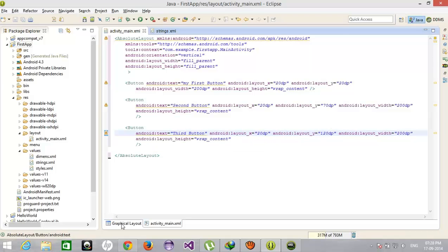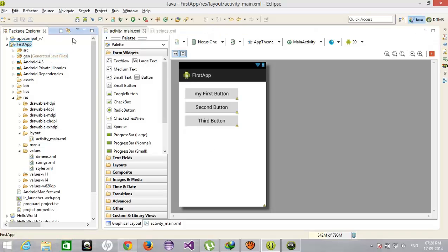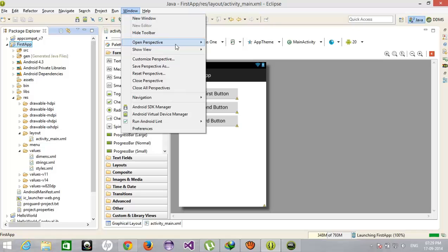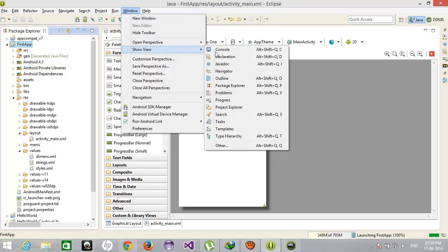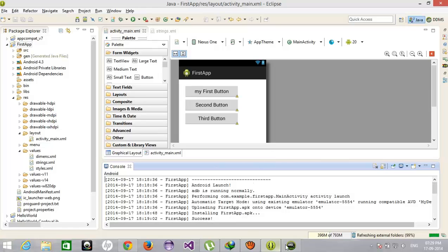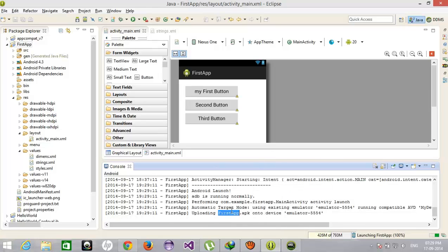This is uploading first app dot apk. Yes, it started.